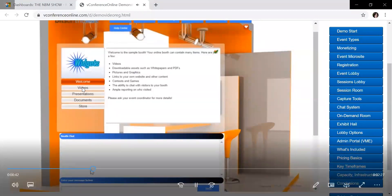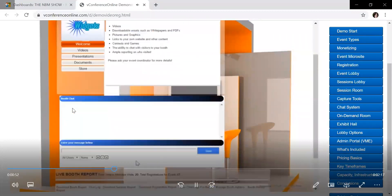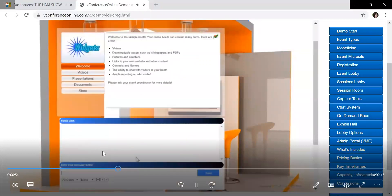And then from there, it can go into archived videos, maybe some demonstrations that you've done on social media in the past, different documents that could be a catalog. You have your store option that could link to an online store, as well as the booth chat down below.